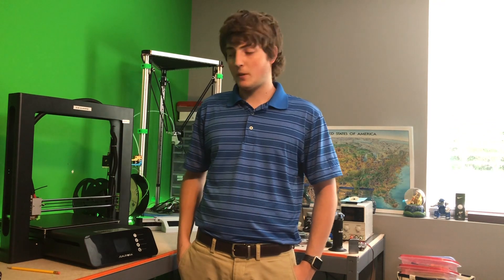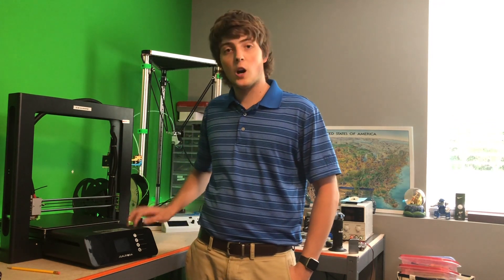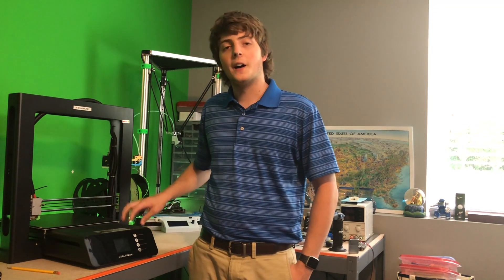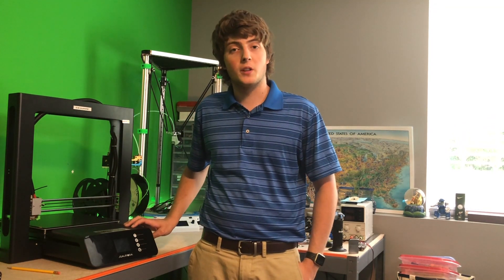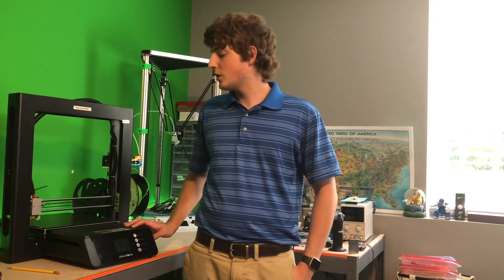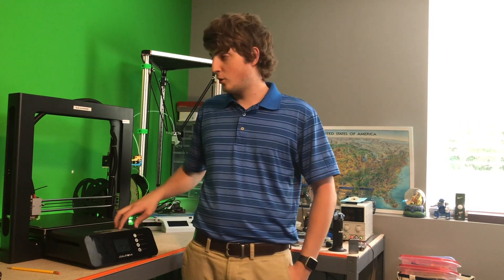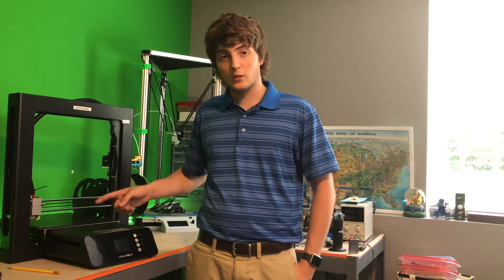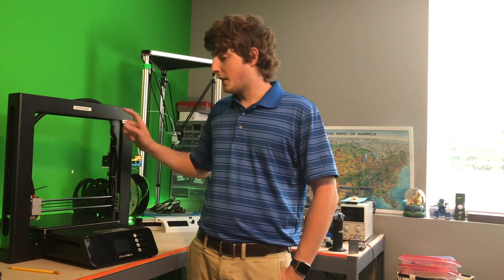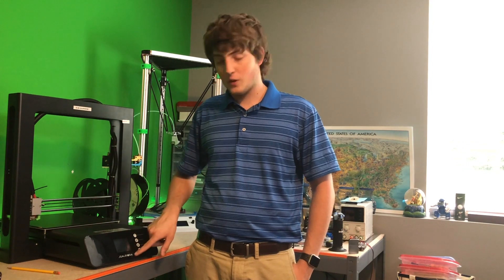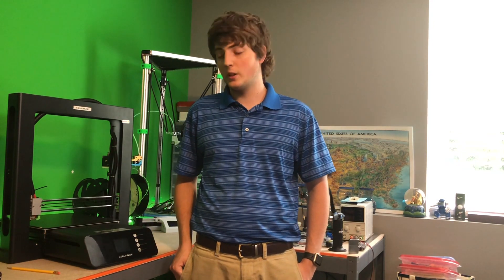What is going on YouTube? Zach here, the professional nerd, and in today's video I am going to be talking about how to install automatic bed leveling on a 3D printer with the BLTouch. In today's video I will be showing you how to install the BLTouch on the JG Aurora A5 3D printer. So let's get right into that video.